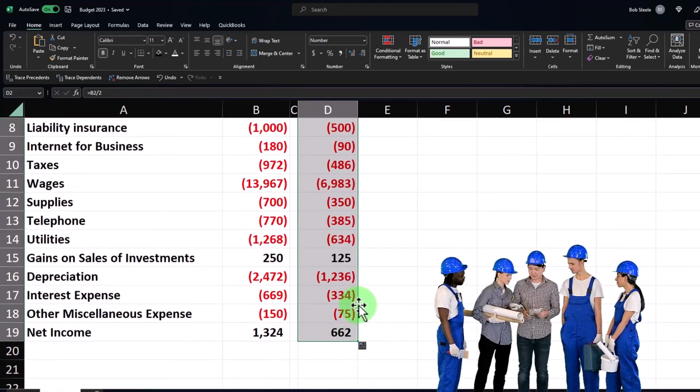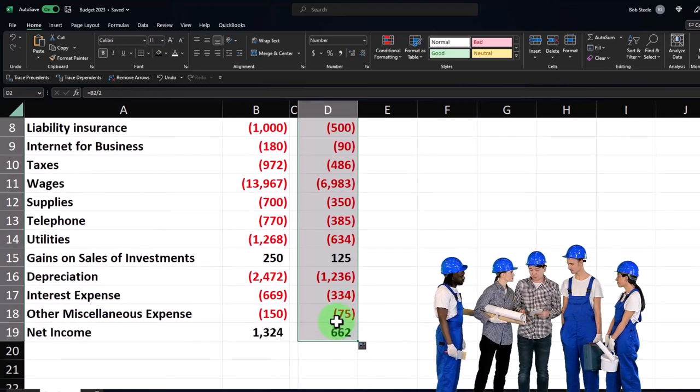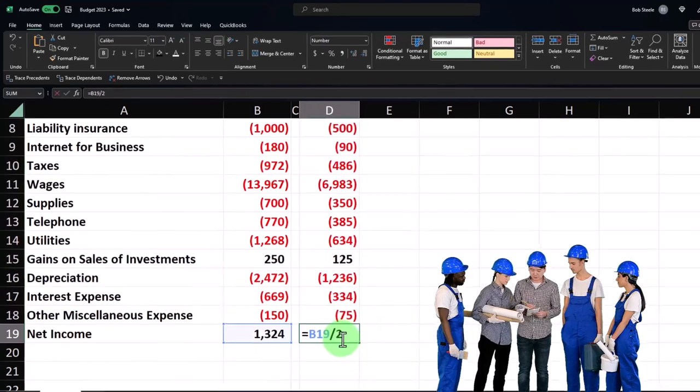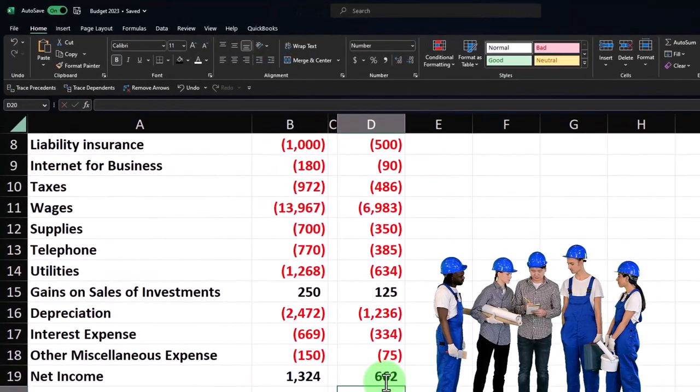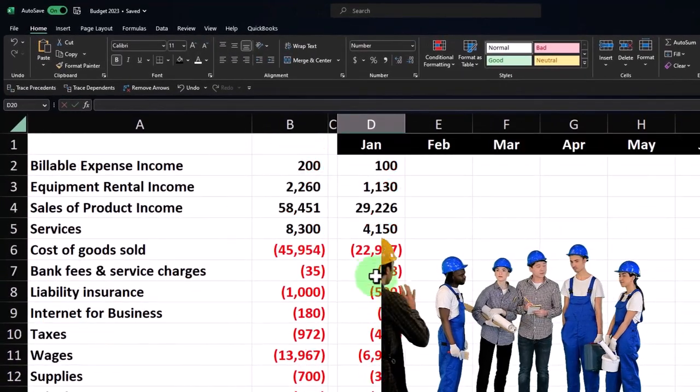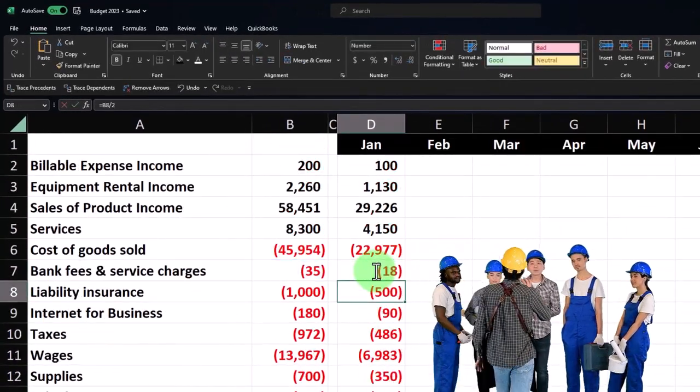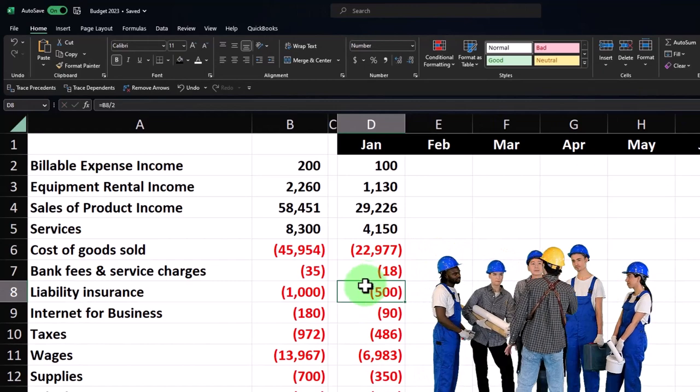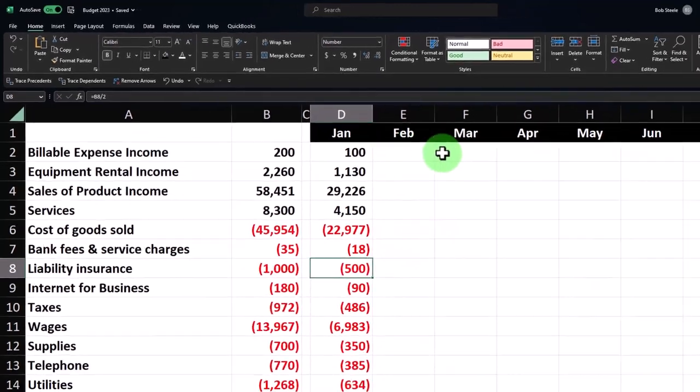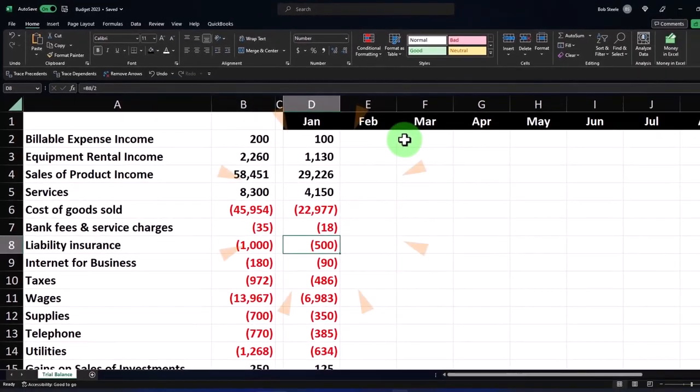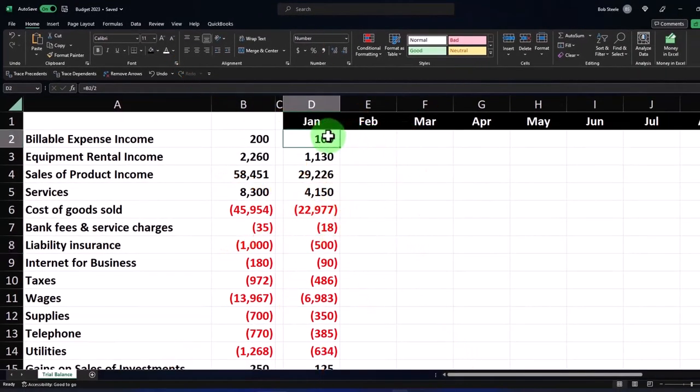All right, and so there's our starting point. So each of these rows is just taking the prior two month total and dividing it by two. Now I could copy that to the right a couple different ways. As our starting point, I might say that I want to copy it like this.